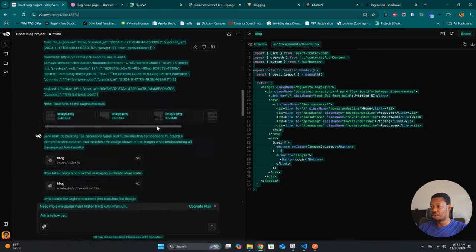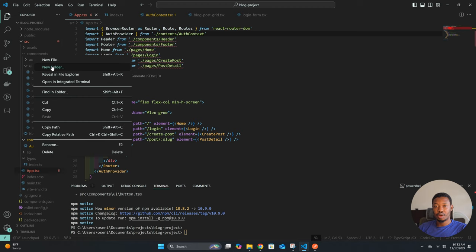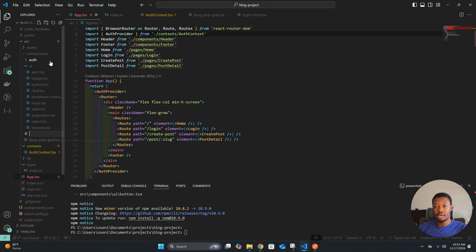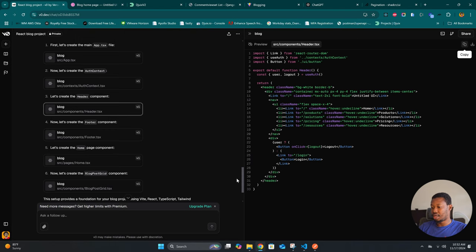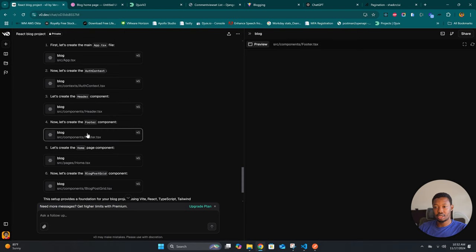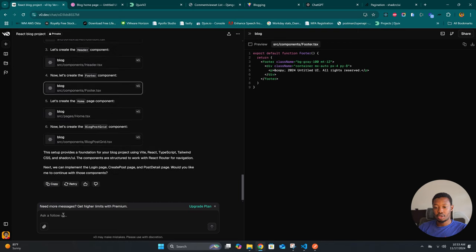Let's copy the header component and create a components/header file. So we have the header, then we'll move to the next. We have the footer — it has set up the foundation but we need it to continue generating.